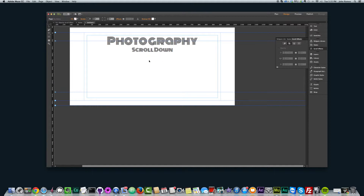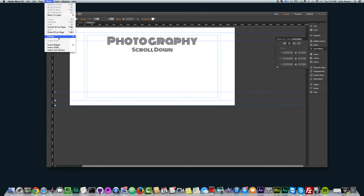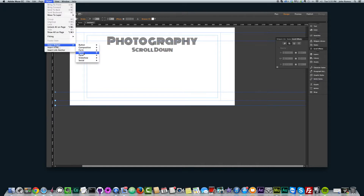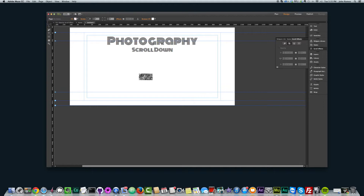One of the first things I did was I added the full screen slideshow and just deleted all the images. So I'll go ahead and do that now. Go to Object, Insert Widget, Slideshow, Full Screen, and just place it on the site.